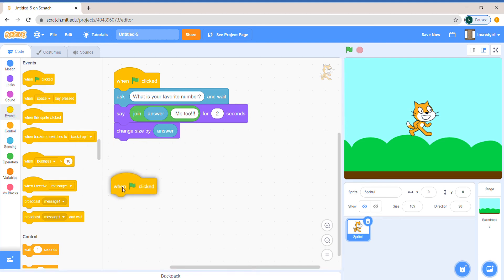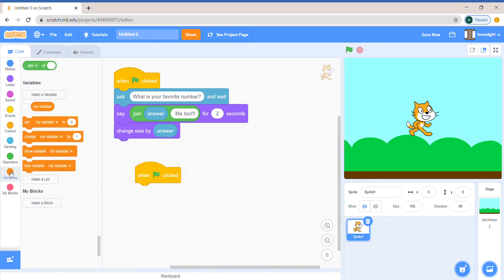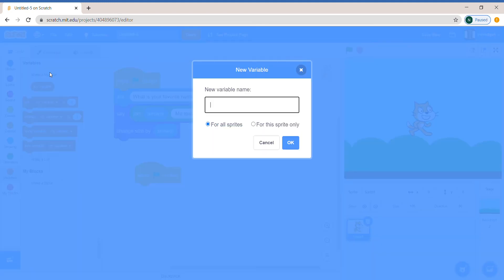Now let's compare the numbers with the computer. Let's make another variable, which is computer number.